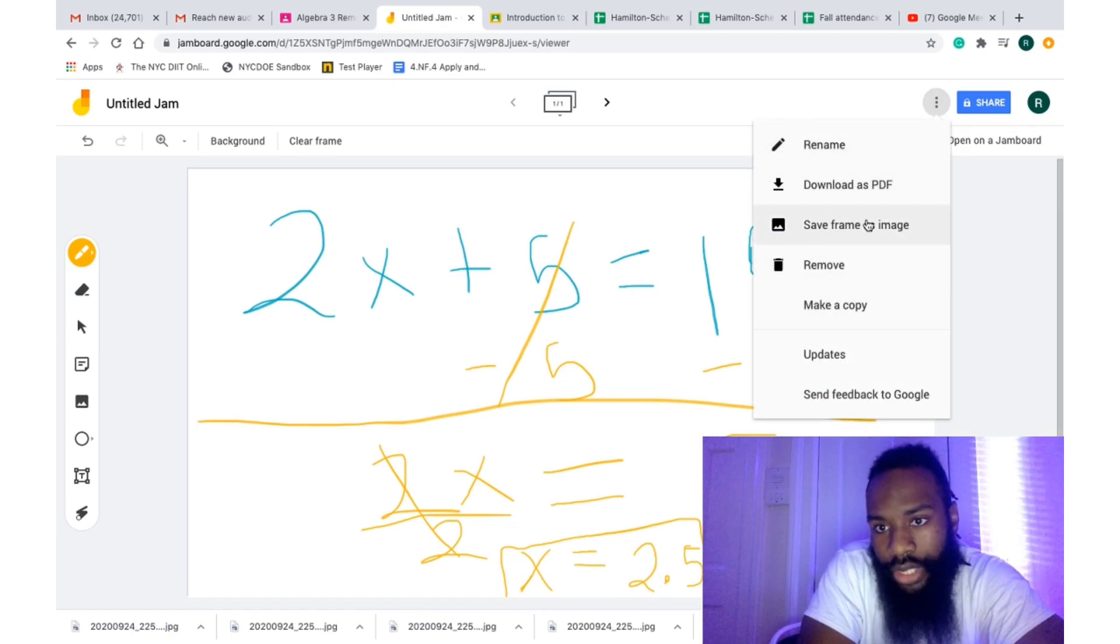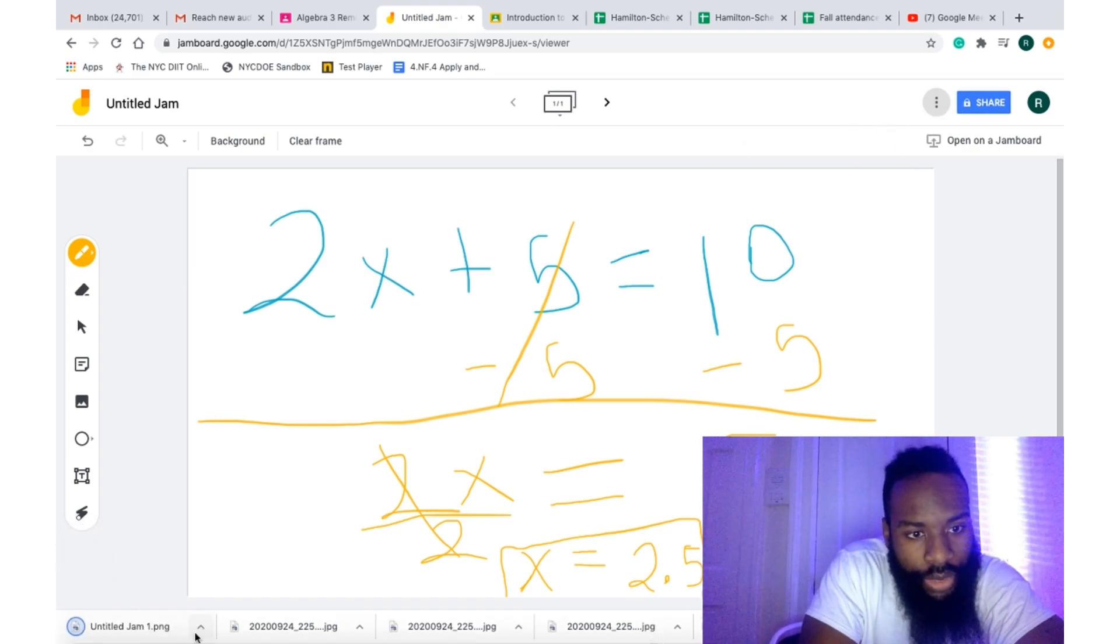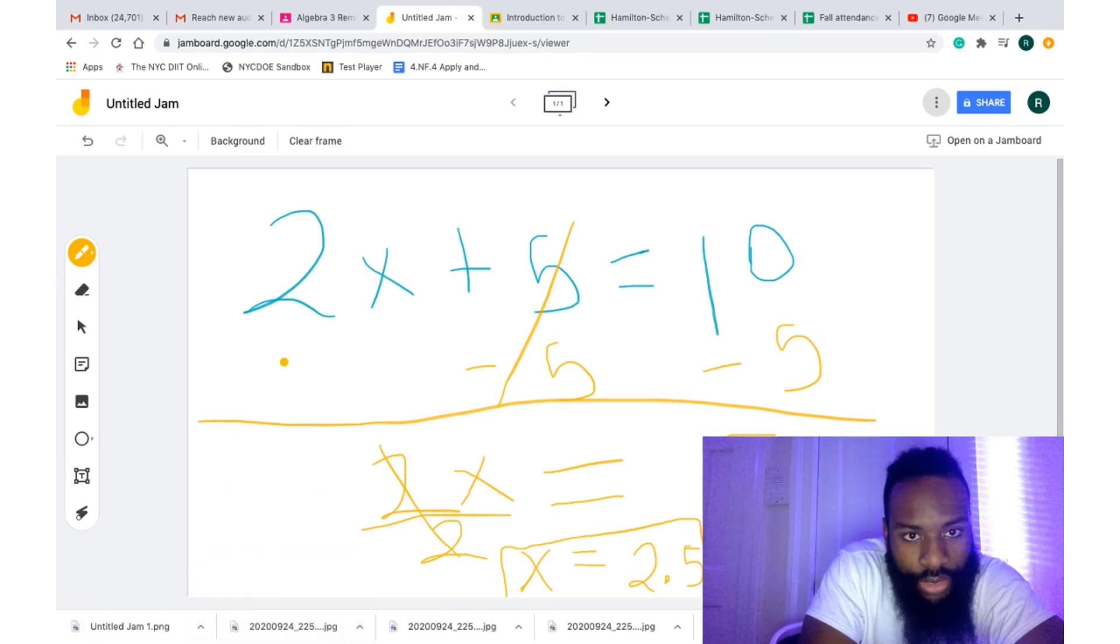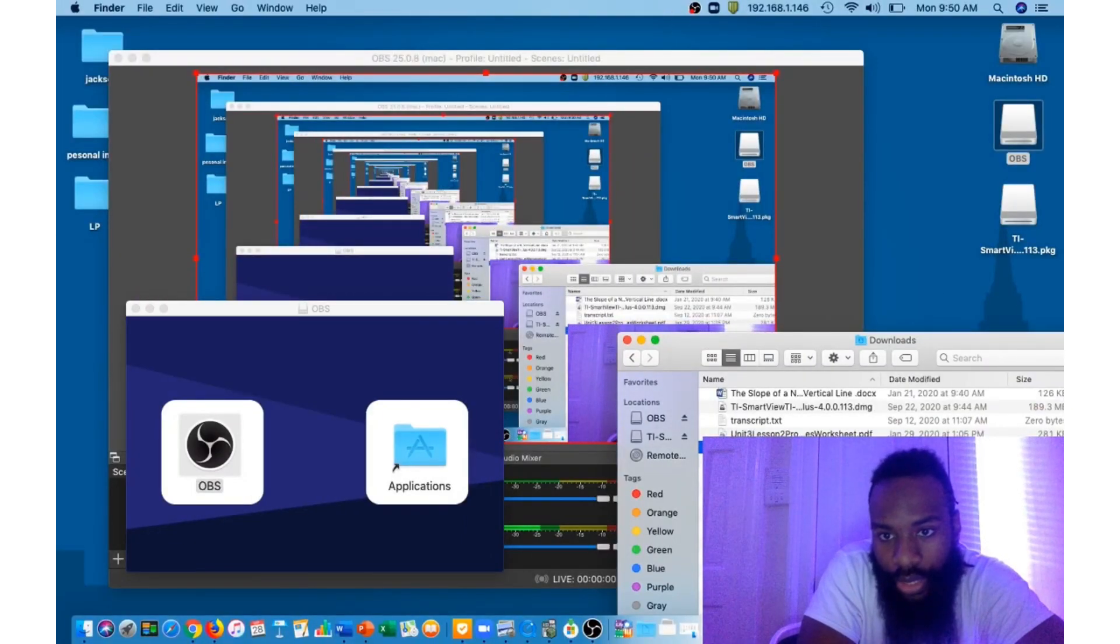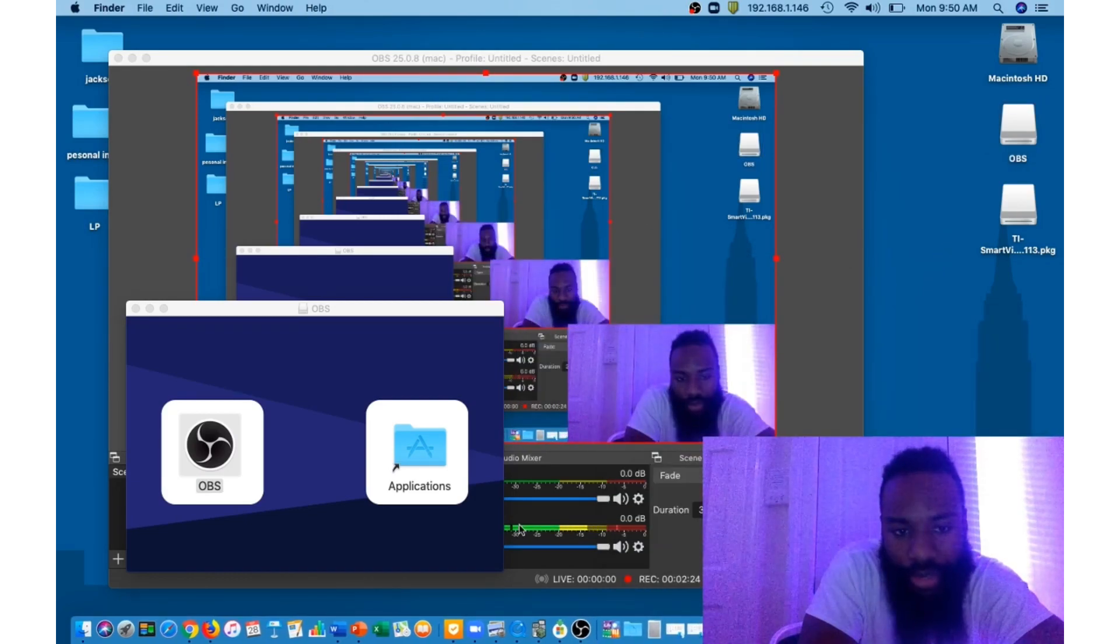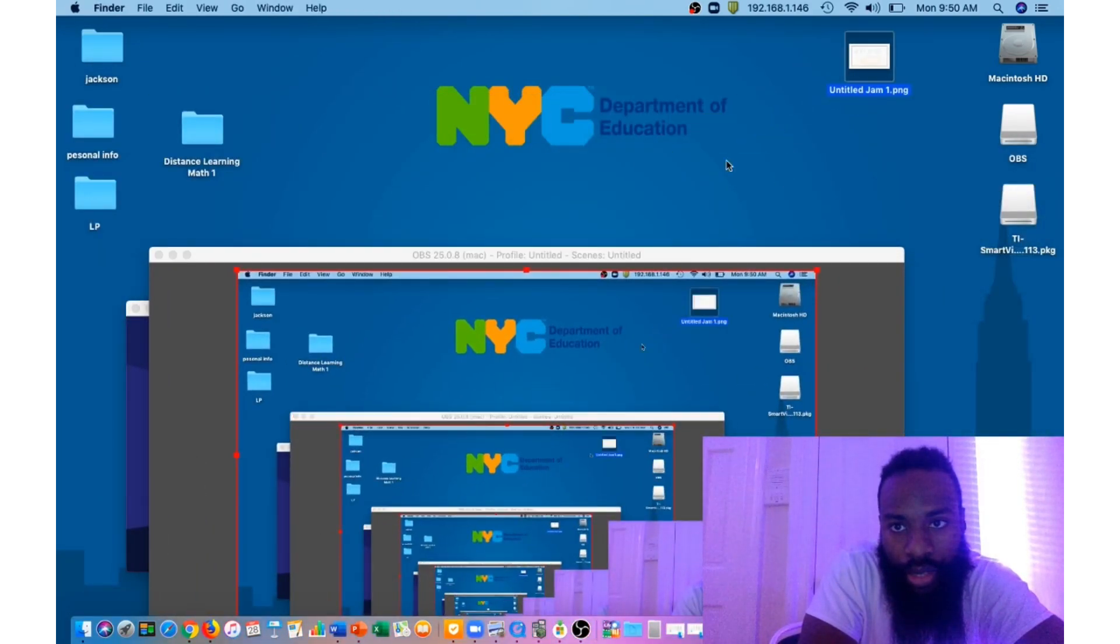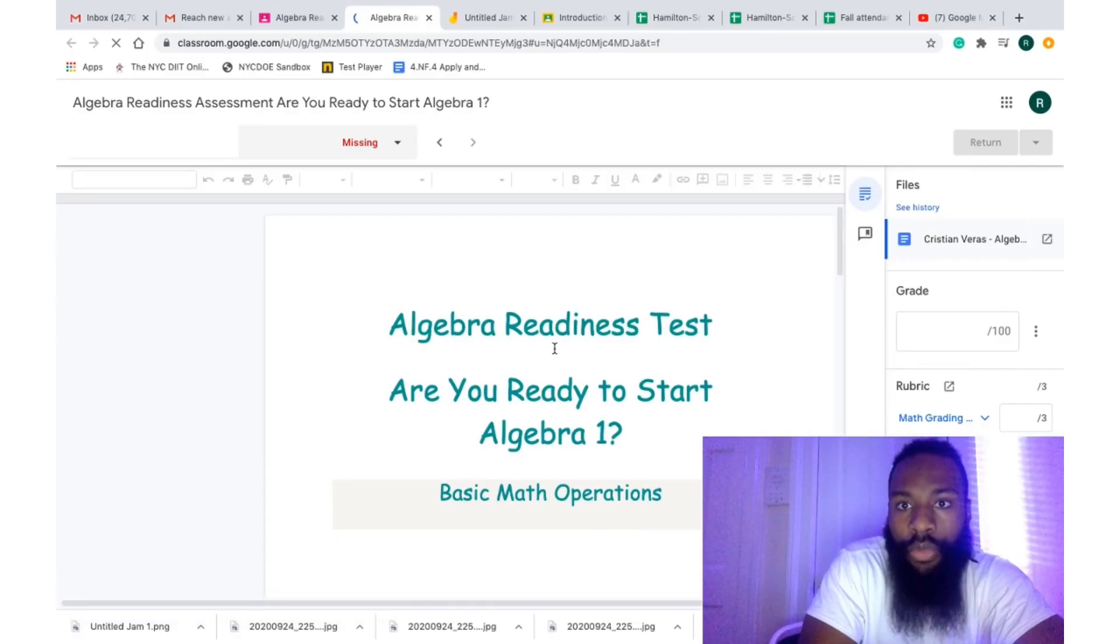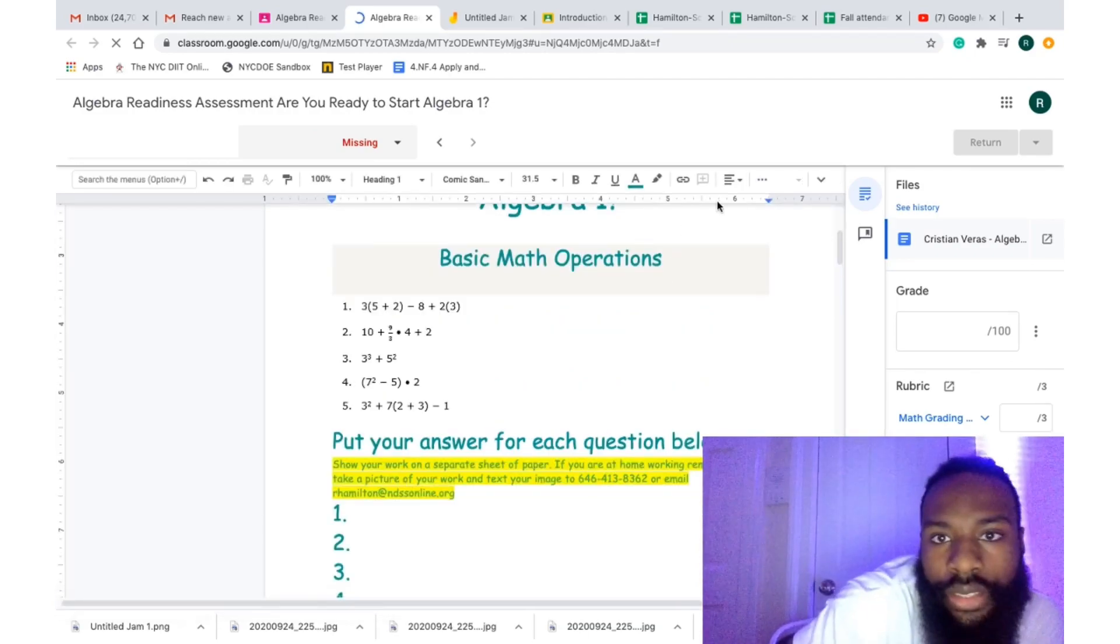I could just bring this out here. Let's say I have an assignment, right? There we go. Now, if I had an assignment to upload it to, this is how I upload. I can either do two things.